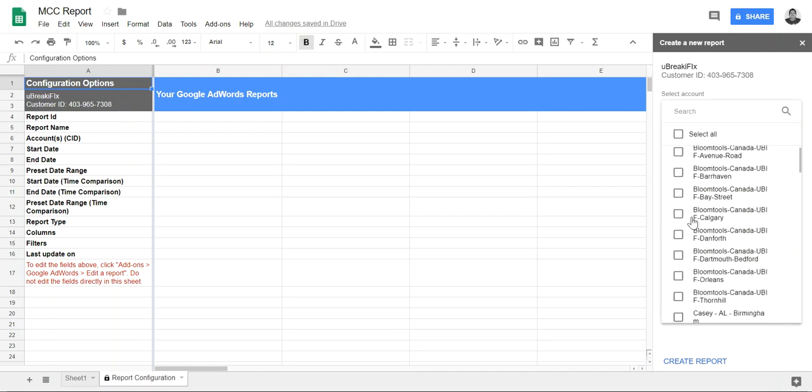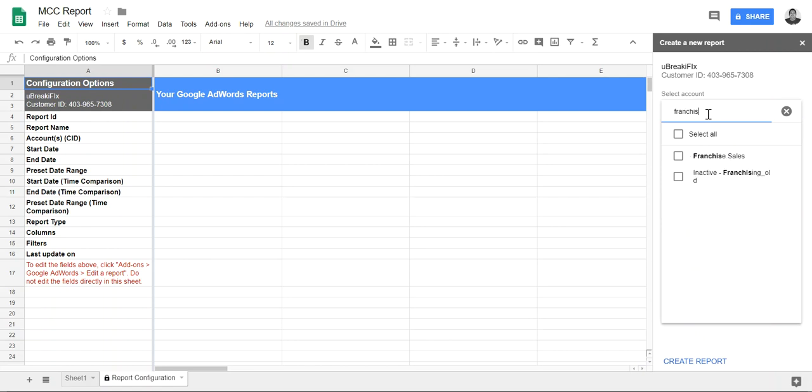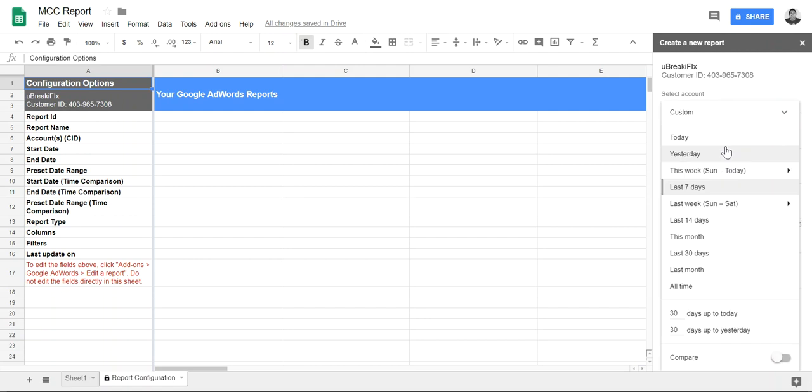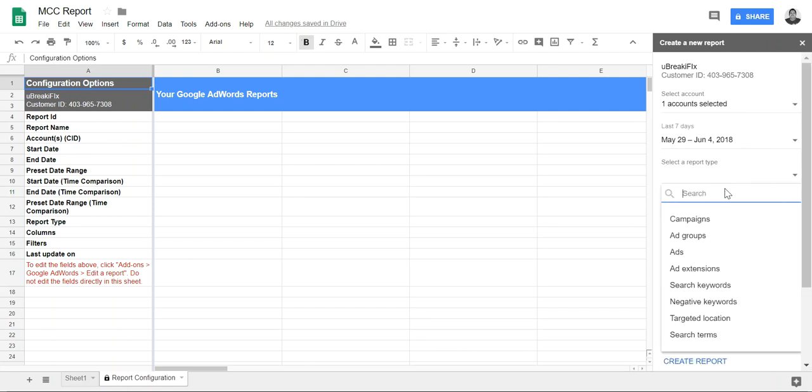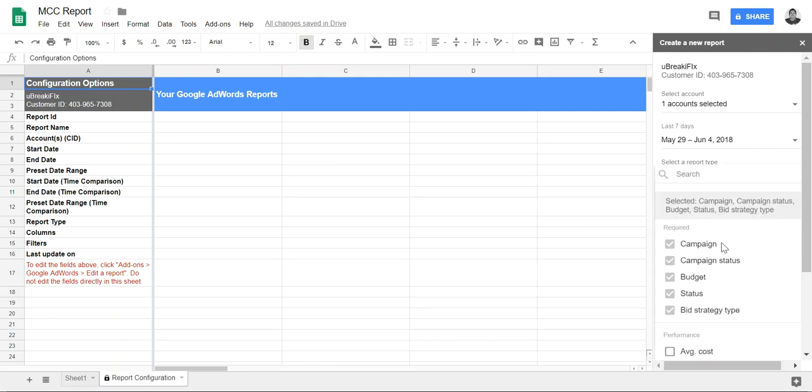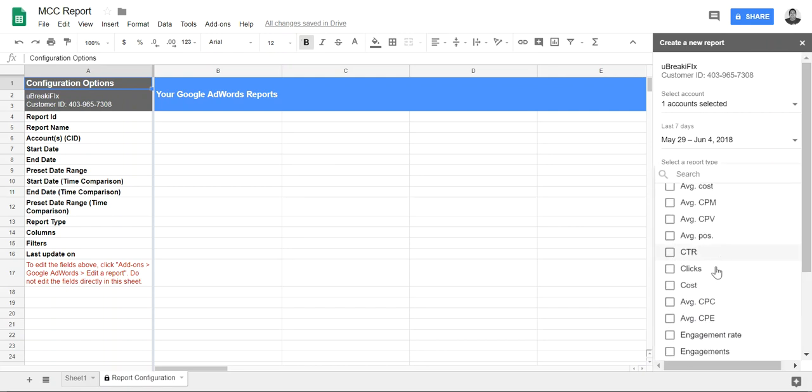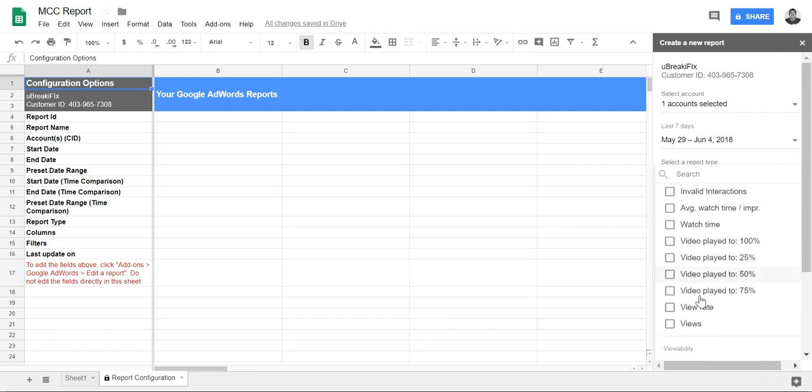Let's see, and I can add the last seven days. I can add a report type, let's just go by campaign name for the report. Let's choose campaigns. Well, I want to look at cost and clicks, cost, and maybe conversions.